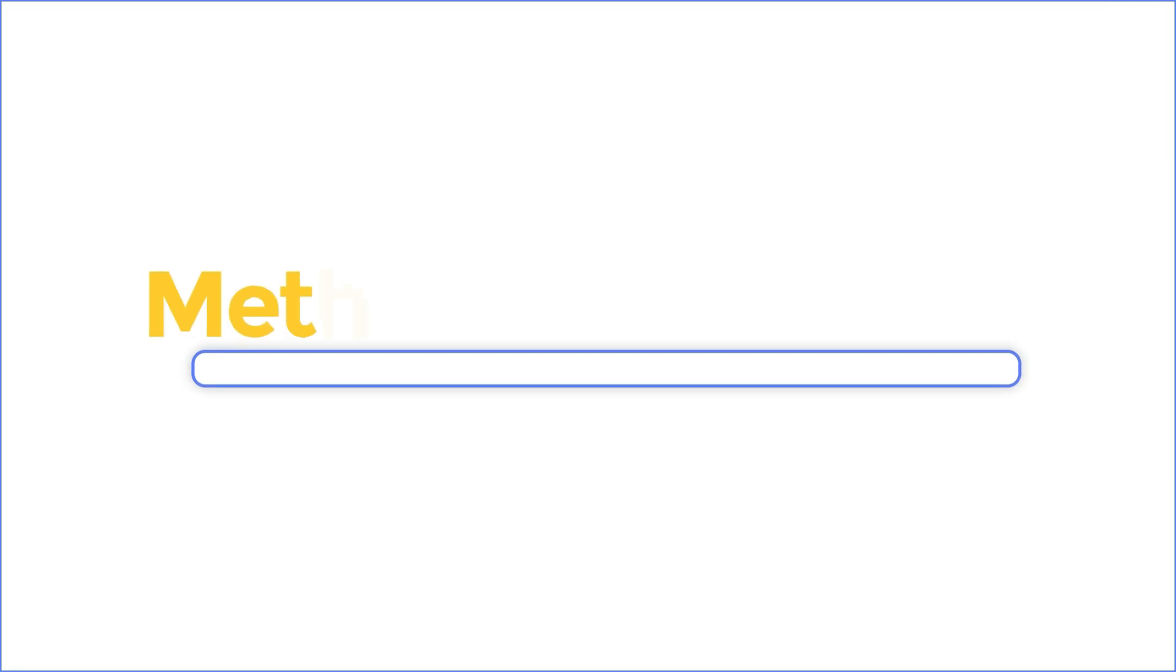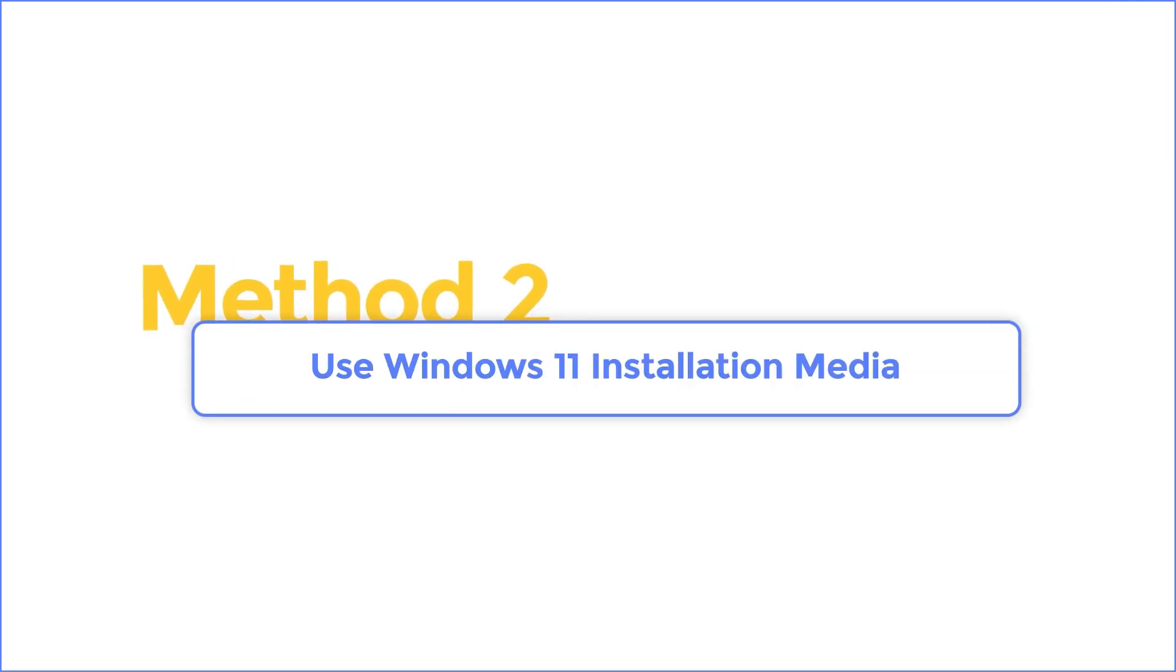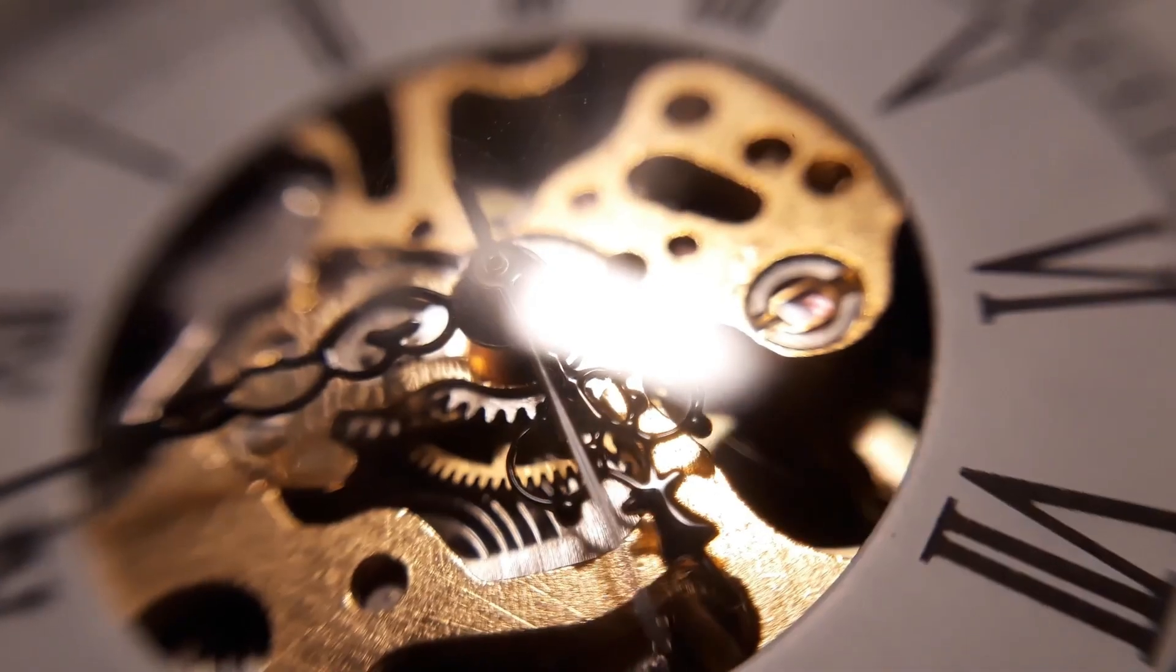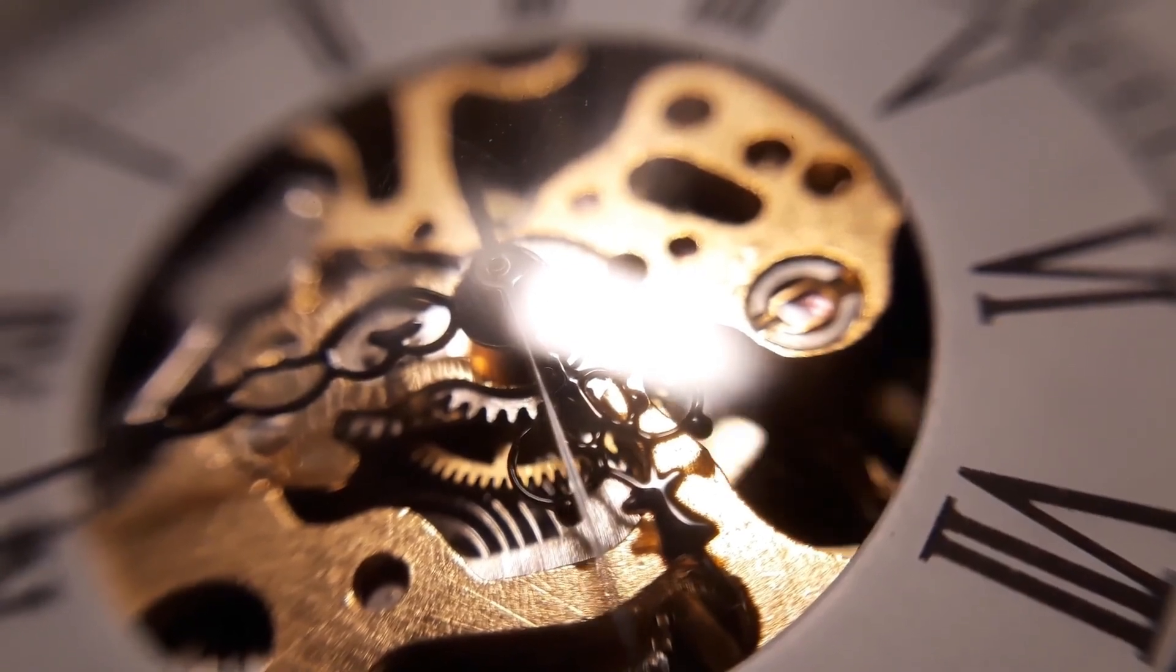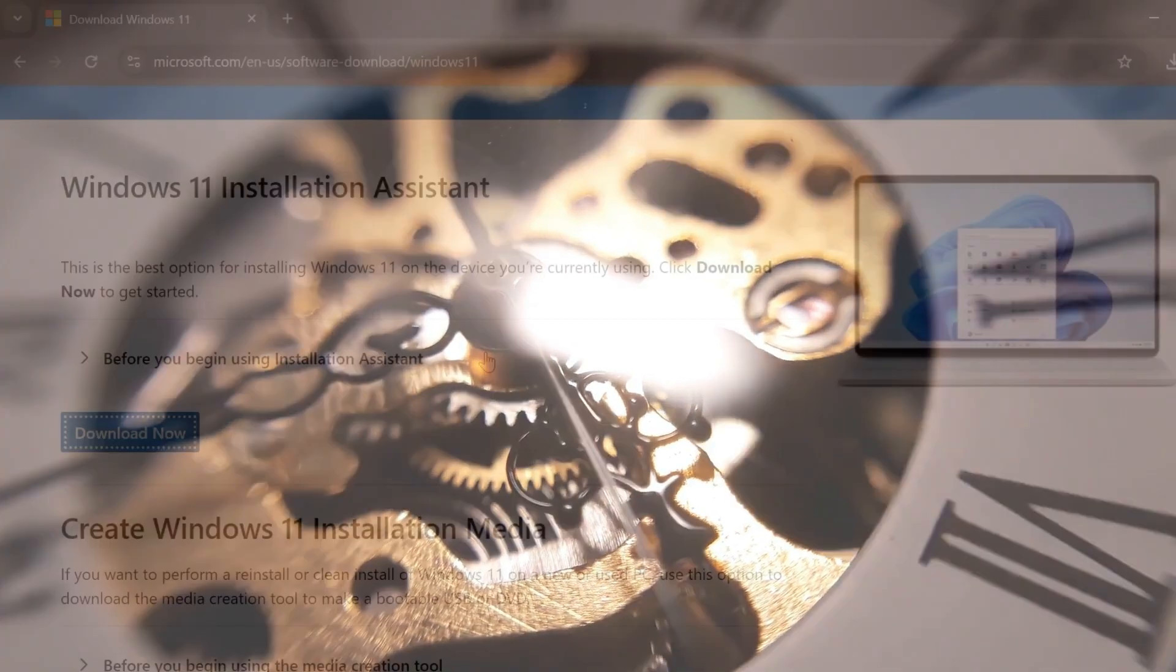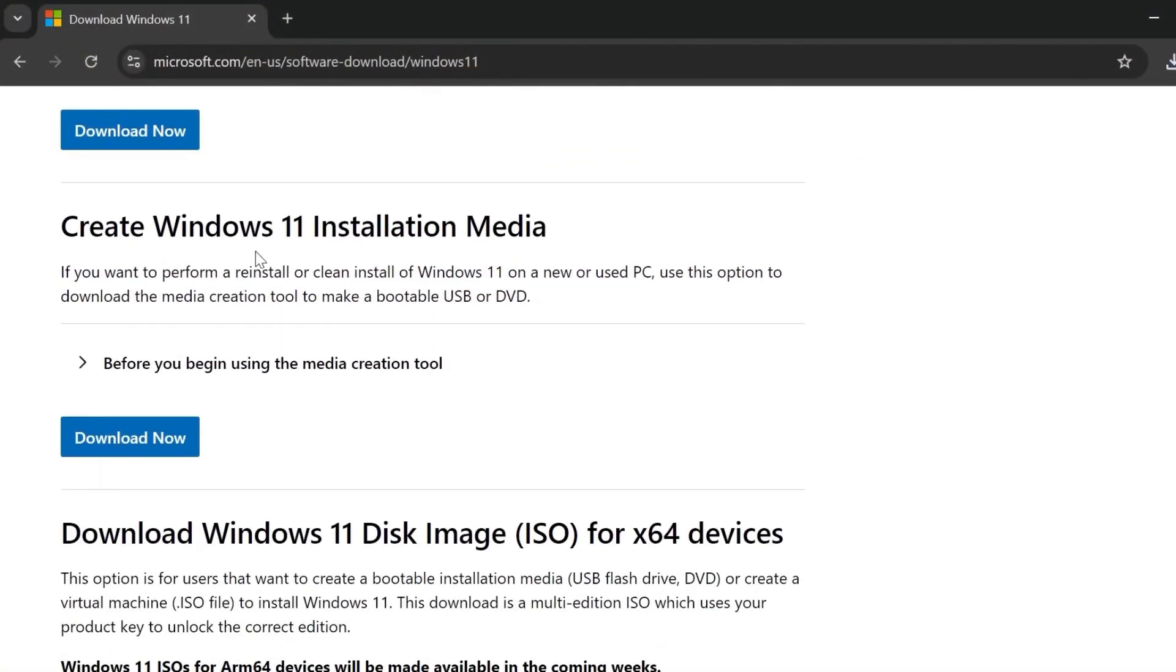Method 2: Use Windows 11 installation media. You may not see the update for a few days, but you can still manually update to that version. You can install Windows 11 24H2 by creating a Windows 11 installation media.